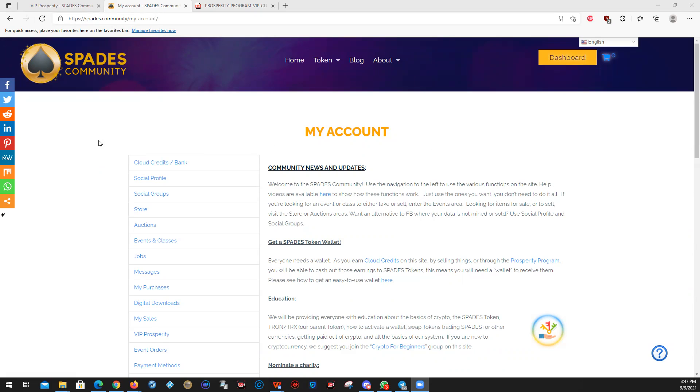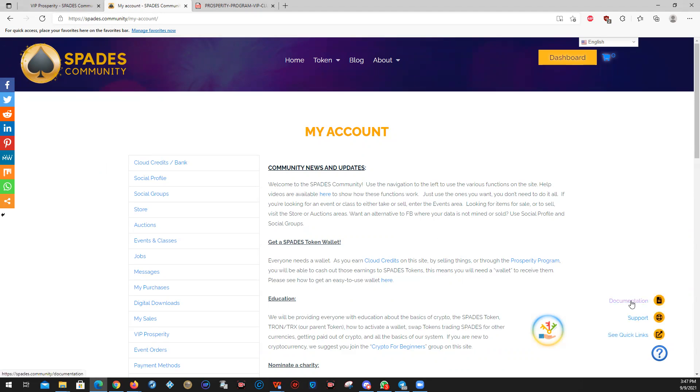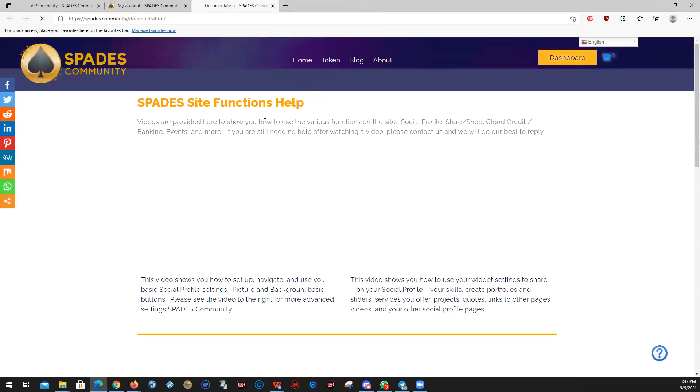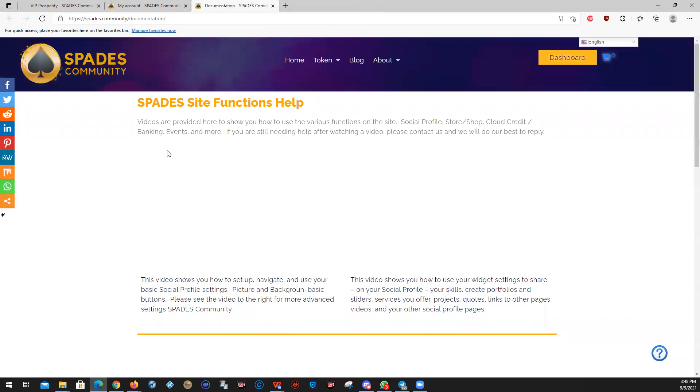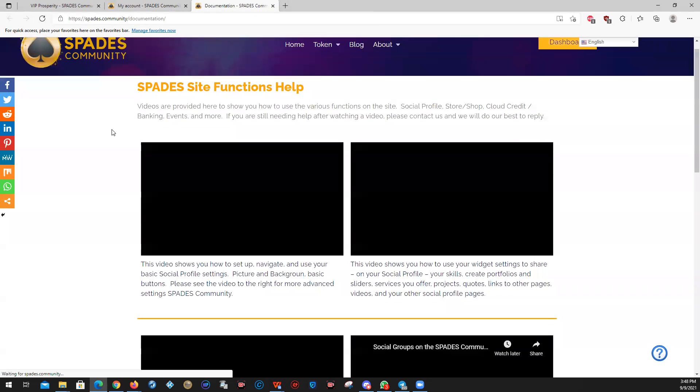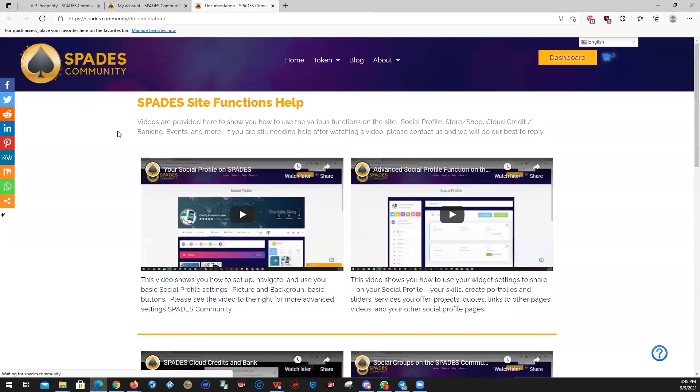Now, here are the basic functions of the site. If you need more help on any one of these, please click here. Help videos available here or help videos can be available here. Just go to documentation. You will see that this opens up and the videos will be provided for you.